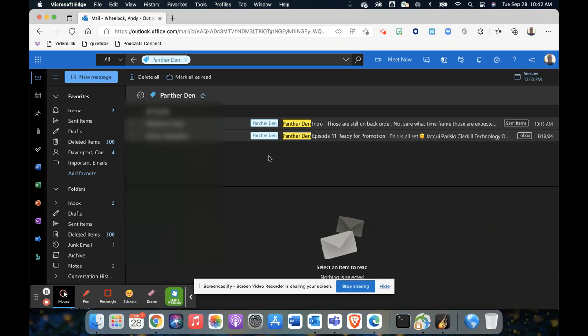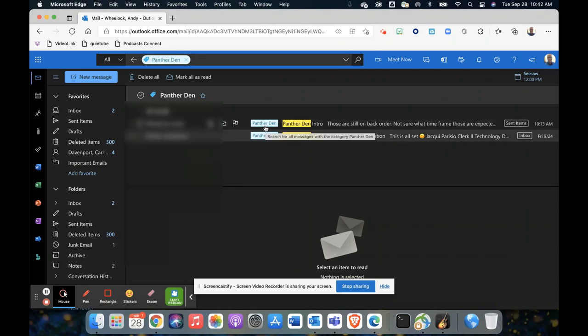...you could do admin emails, so just think of any category that might help you later on. And then it's just easy to filter those out, so it'll color code and give you a label to your emails.